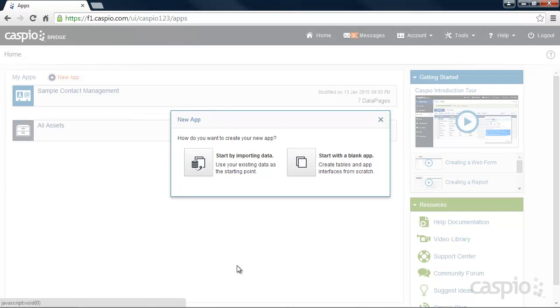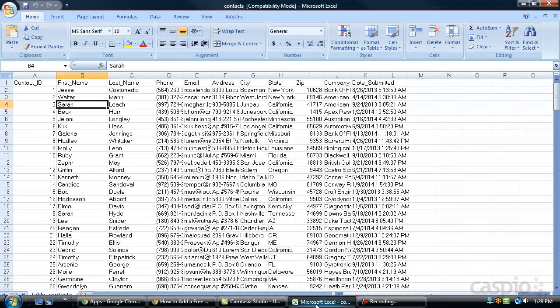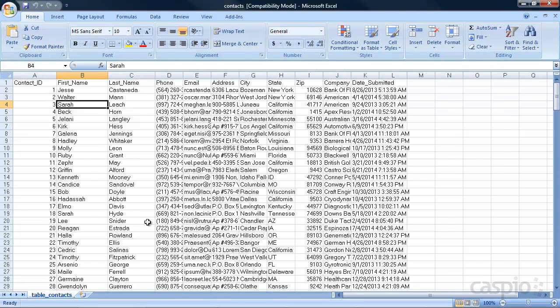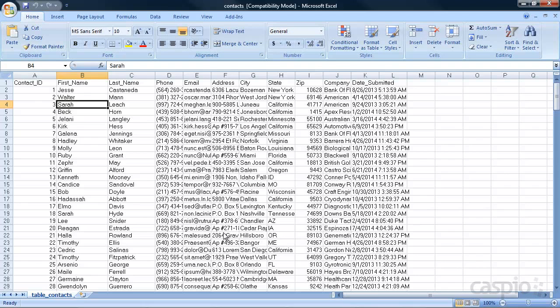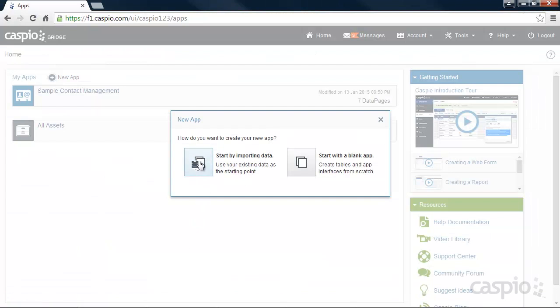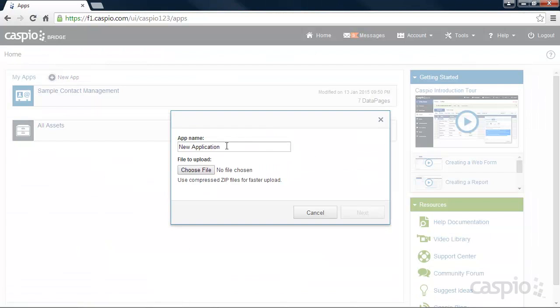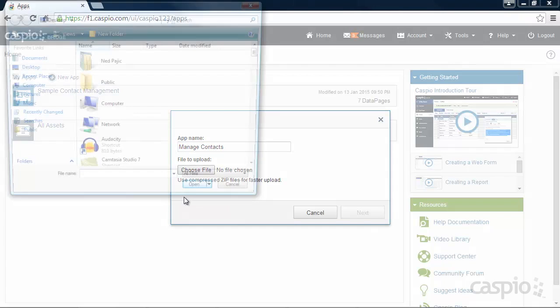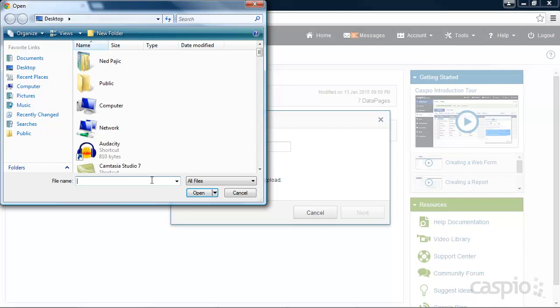Let's start off by importing some sample data from Excel. My Excel file contains customer-related data, and what I would like to do is publish this data on my website. Let's give our application a name and locate the Excel file in our machine and attach it to the import wizard.